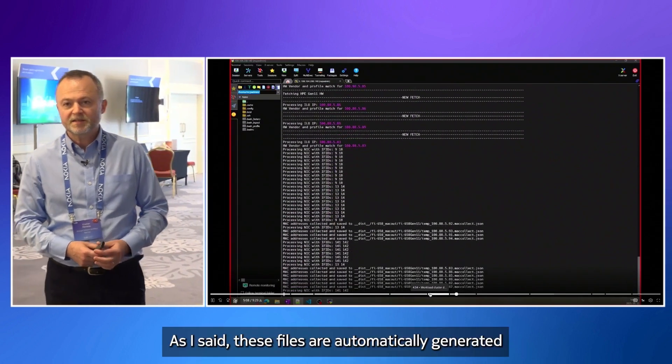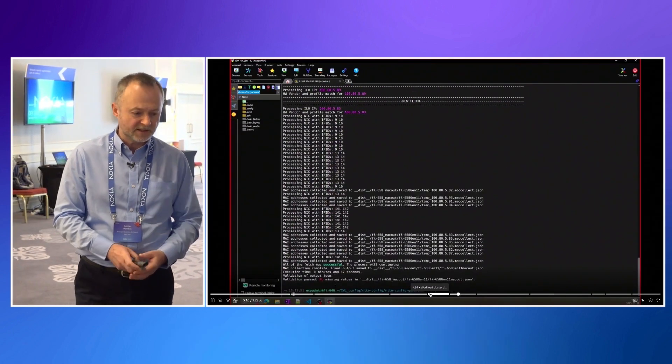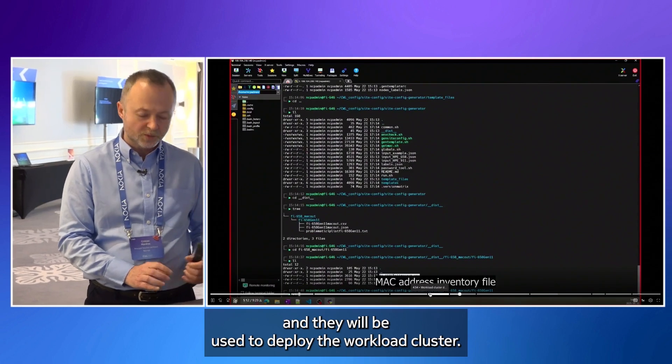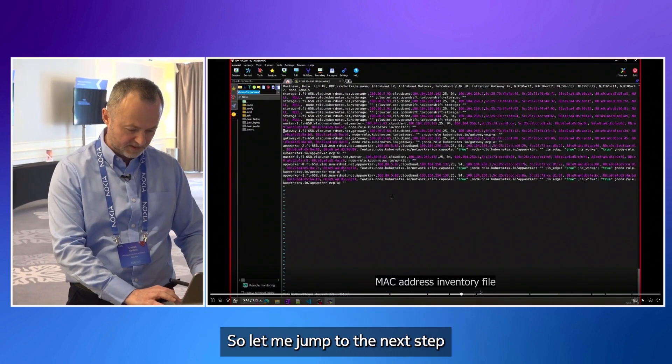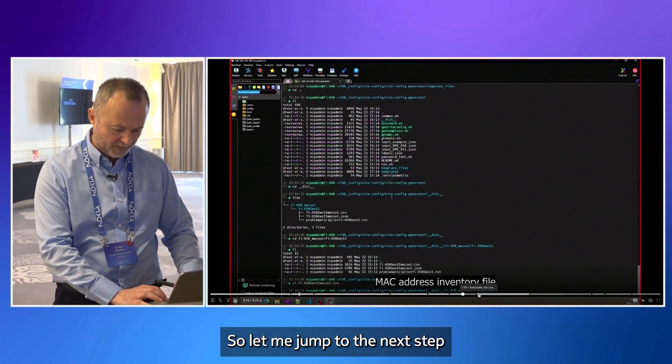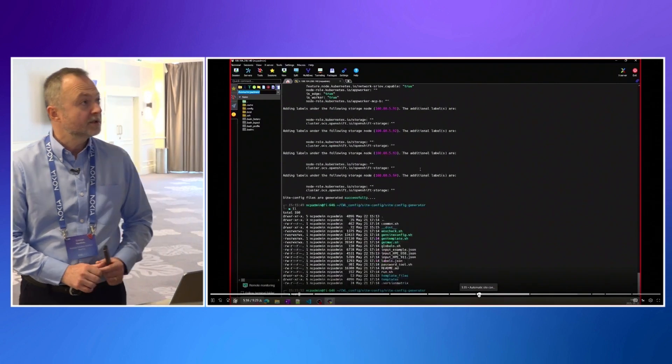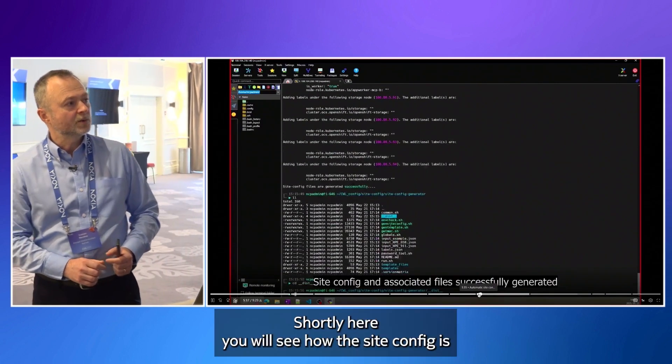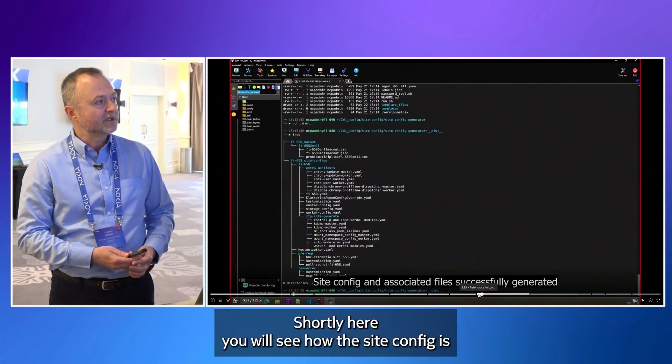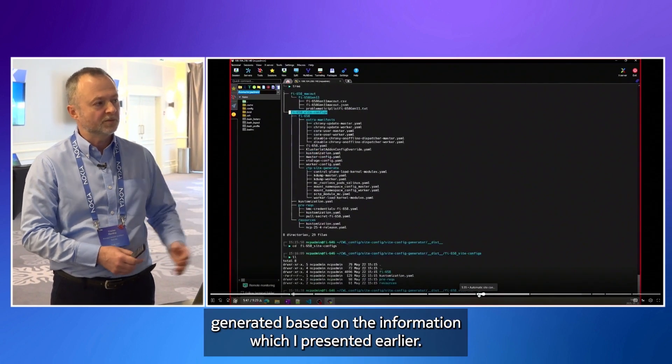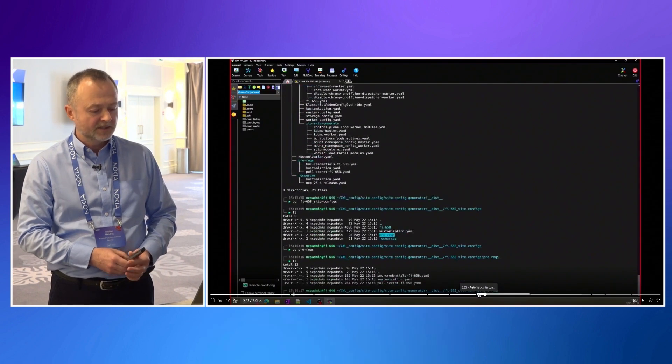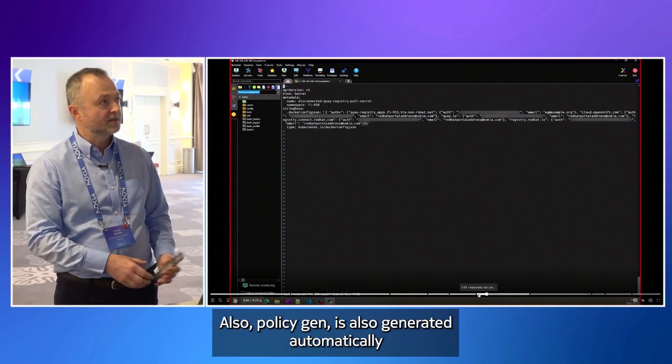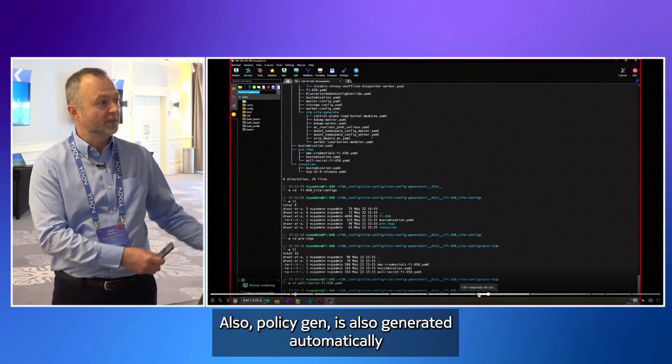And as I said, these files are automatically generated. And they will be used to deploy the workload cluster. So let me jump to the next step. Shortly here you will see how the site config is generated based on the information which I presented earlier. In the same way also policy gen is also generated automatically.